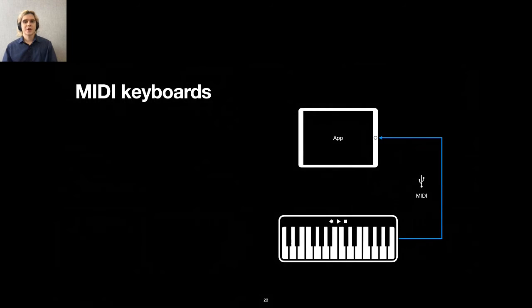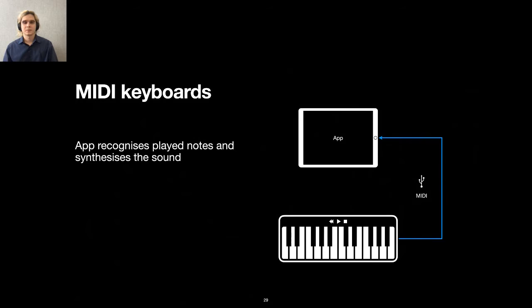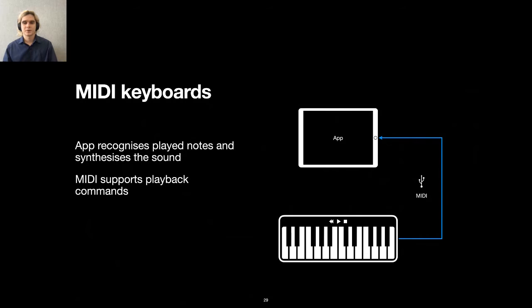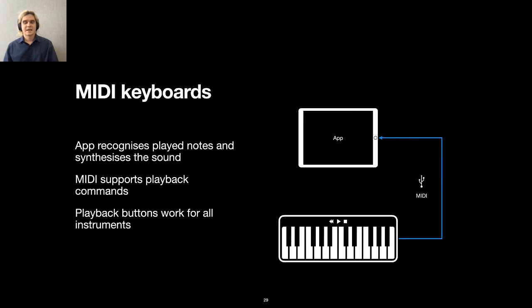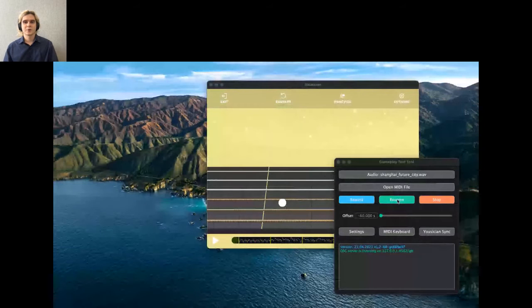Here is another feature of our app. It is compatible with MIDI keyboards. MIDI keyboards do not play any sound, but when connected to a device with an application like Yousician, we send played notes and this app synthesizes the sound. This way you can learn to play the piano without disturbing anyone. MIDI protocol also supports playback commands like rewind, play and stop. Yousician can also listen to these commands even for instruments like guitar. And the best thing is we do not need to connect a hardware keyboard. We can send these commands right from the test tool.